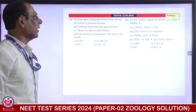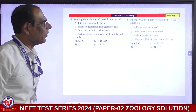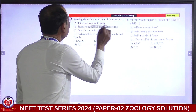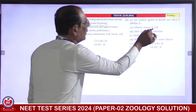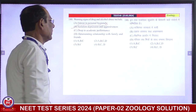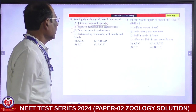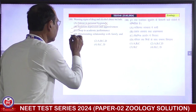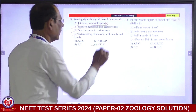Warning signs of drug and alcohol abuse include: interest in personal hygiene — false, there will be NO interest. Isolation, depression, and aggressiveness — right. Drop in academic performance — right. Deteriorating relationship between family and friends — correct. So the signs can be B, C, and D. Fourth is correct answer.